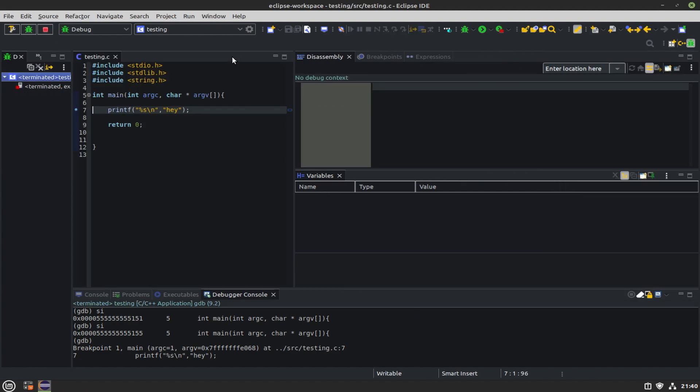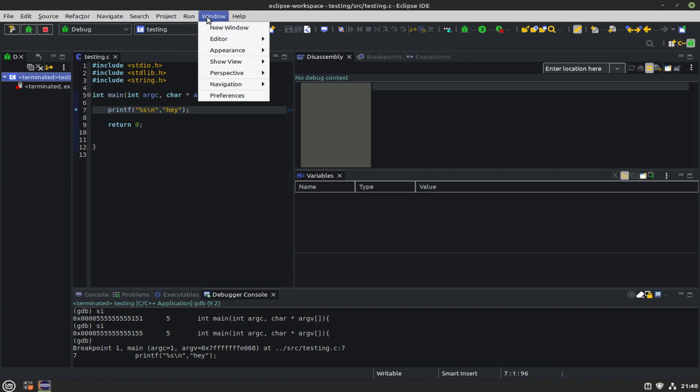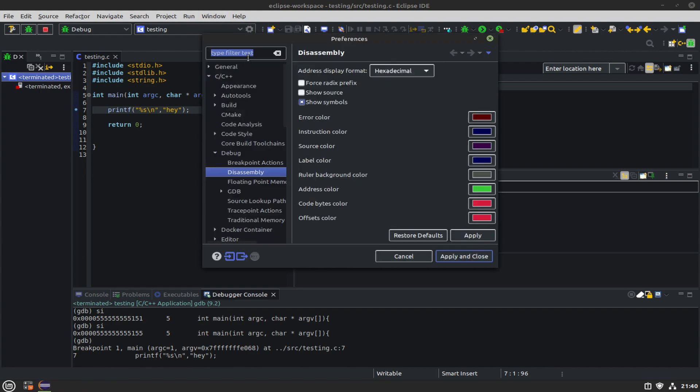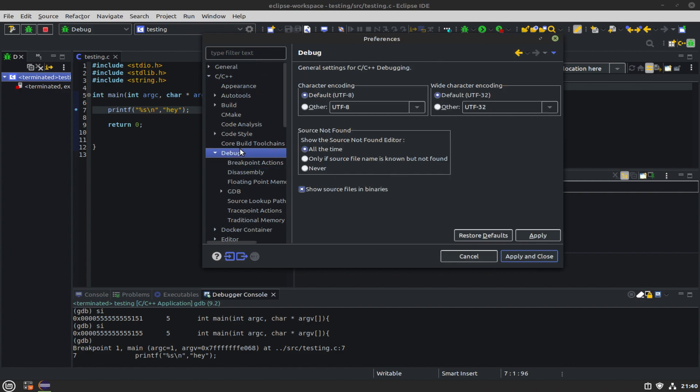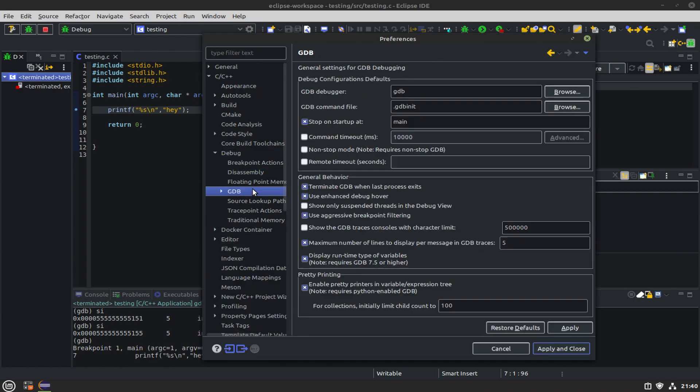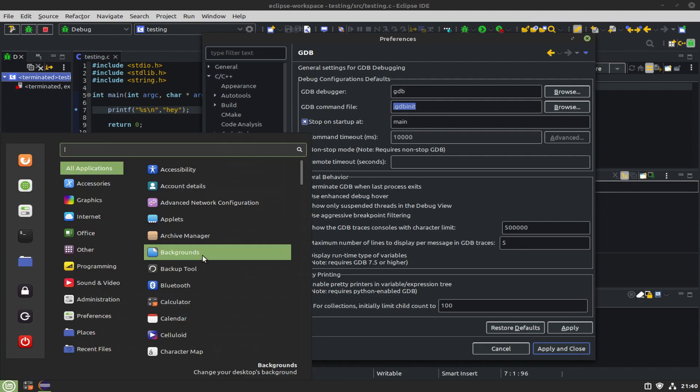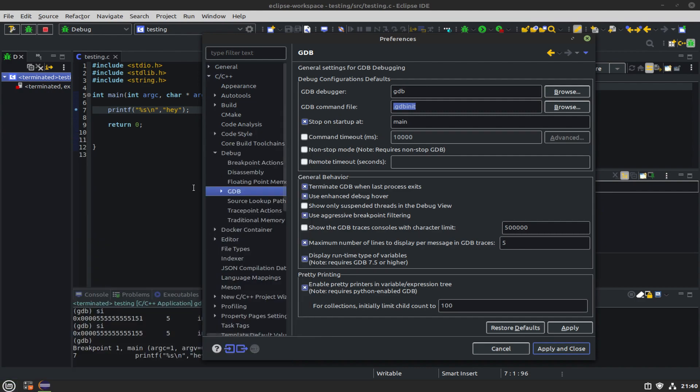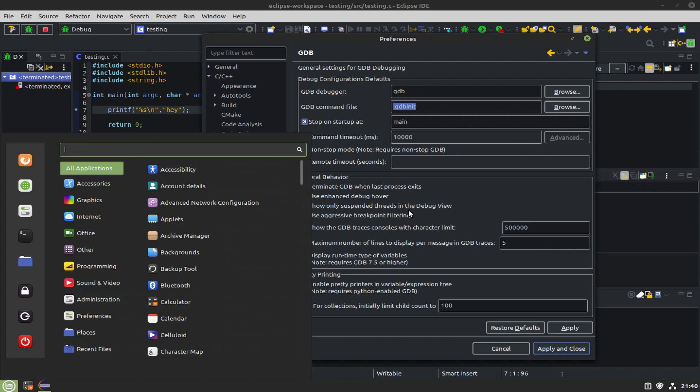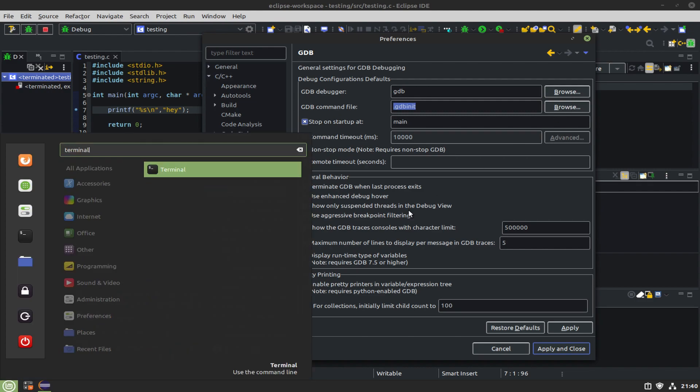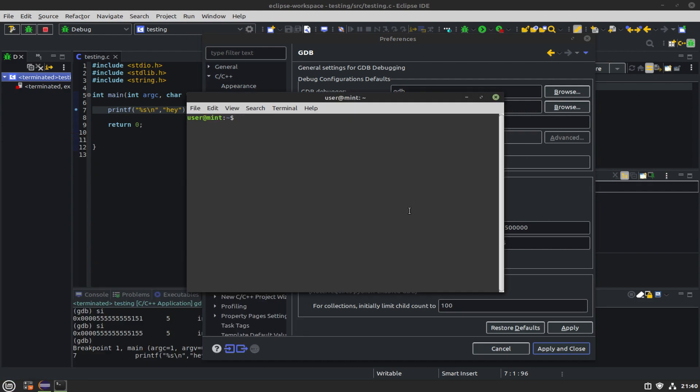We can step just like normal. We can use the buttons at the top or we can use typical GDB commands in the debugger console. What we'll do now is go ahead and click into the C code, then go up to Project and Settings, go down to Debug and GDB. What we're going to do here is change the disassembly flavor.